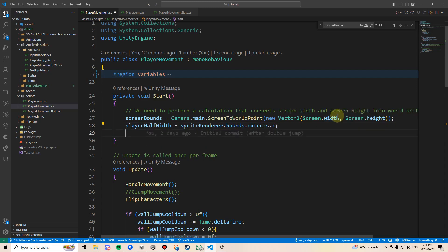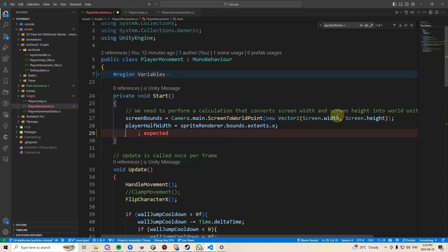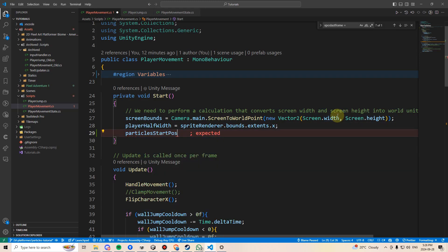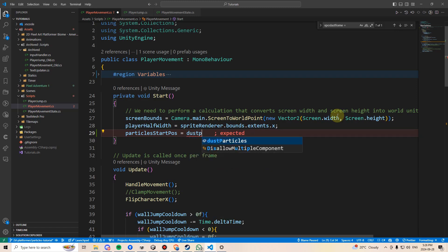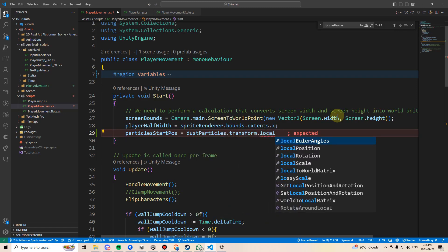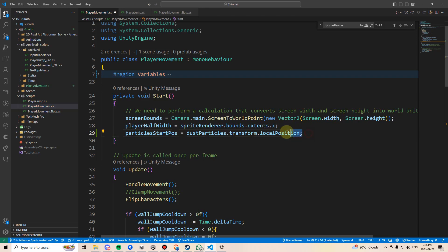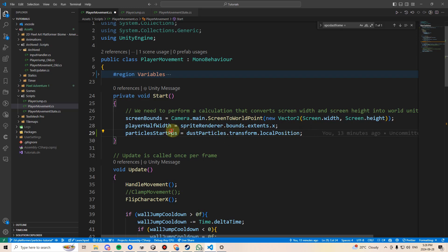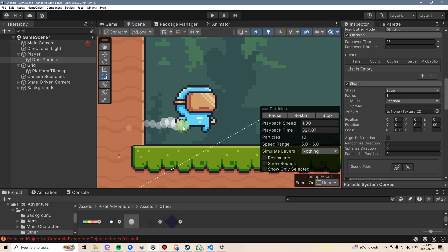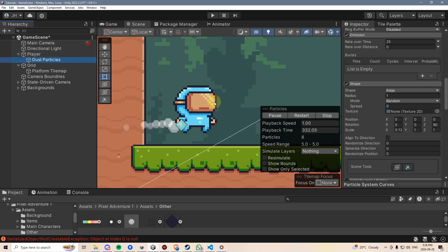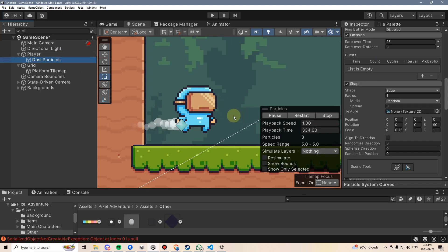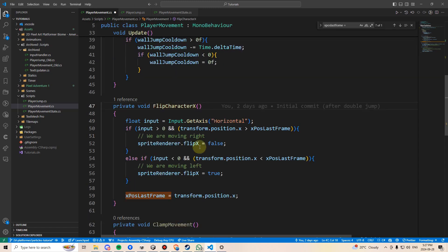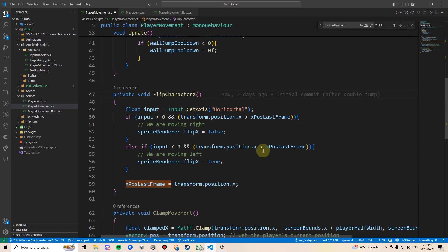In the start method, I'll set my particles start pause to be equal to dust particles.transform.localPosition. Make sure you use localPosition here because we want to set their position equal to their position relative to the player, meaning we want their position to be relative to the player's foot over here and not where they are in the entire world.